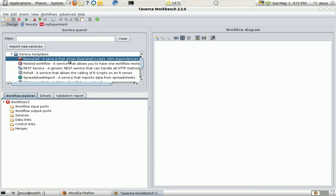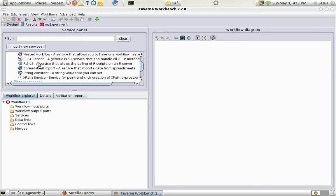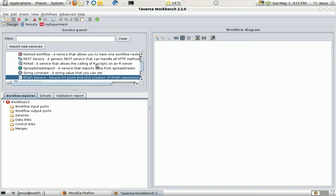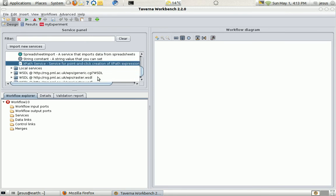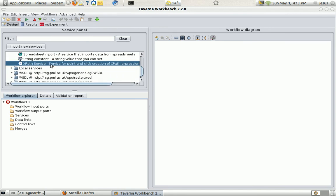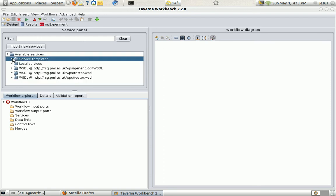And here we have some service templates we can use to generate new services. For example Bash shell scripts or for example we can simply get information using XPath services. It seems that my service has loaded.